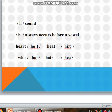And finally, we have the H sound. H always occurs before a vowel. Examples: heart, heat, who, hair.